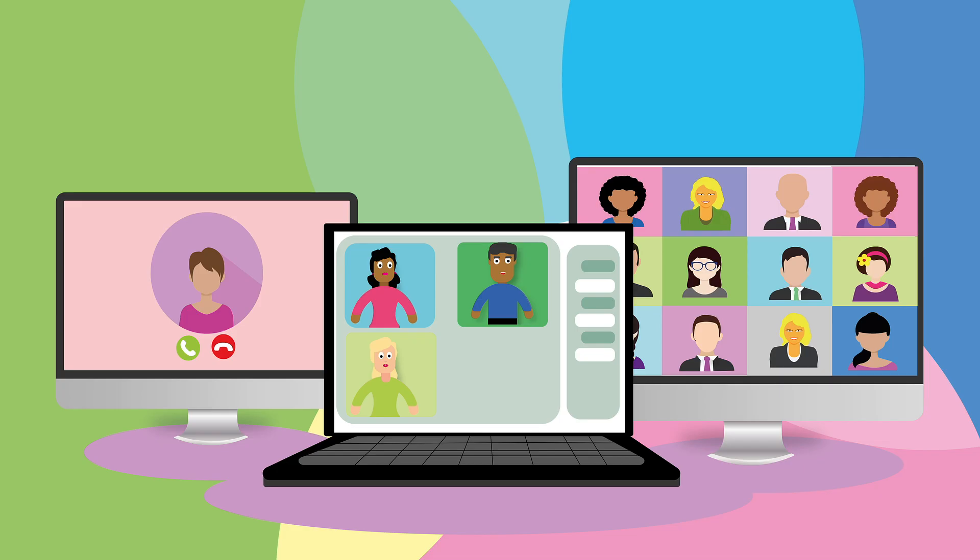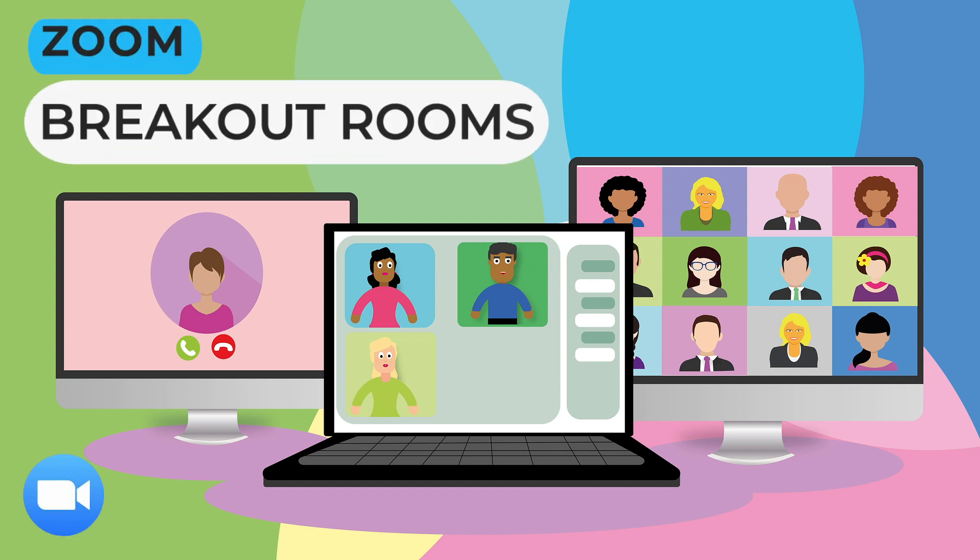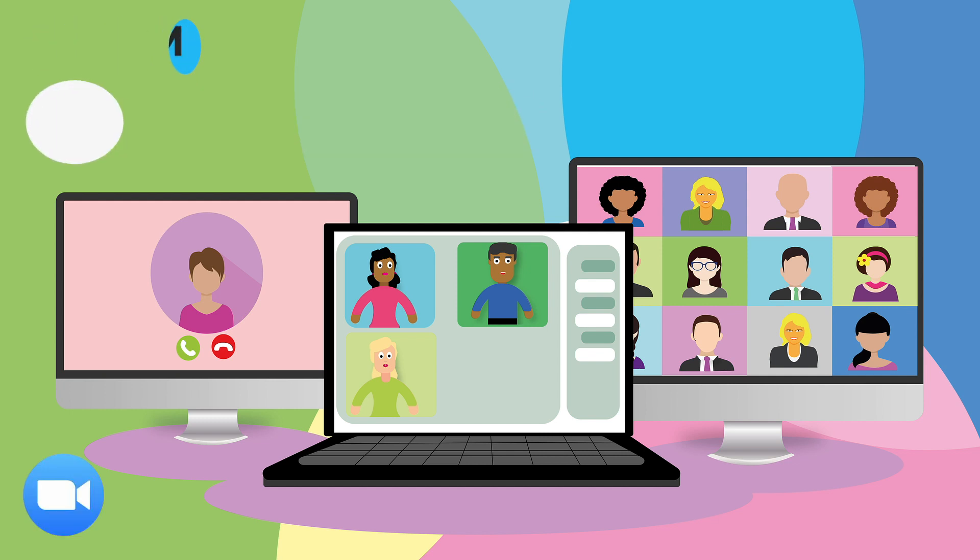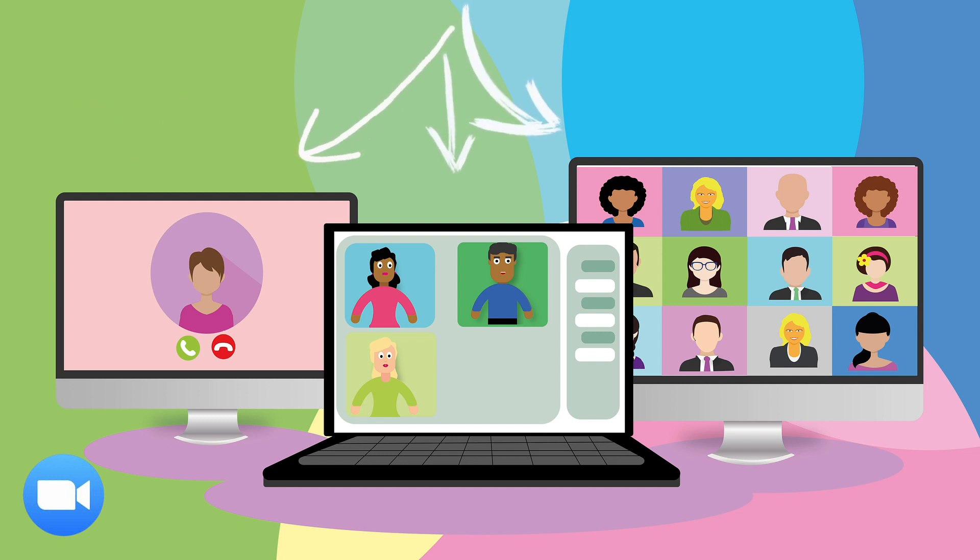Hi, today I'm going to show you how to create breakout rooms in Zoom. Breakout rooms allow you to split your meetings in Zoom into separate sessions. You can move your participants into different rooms as long as you are the host.